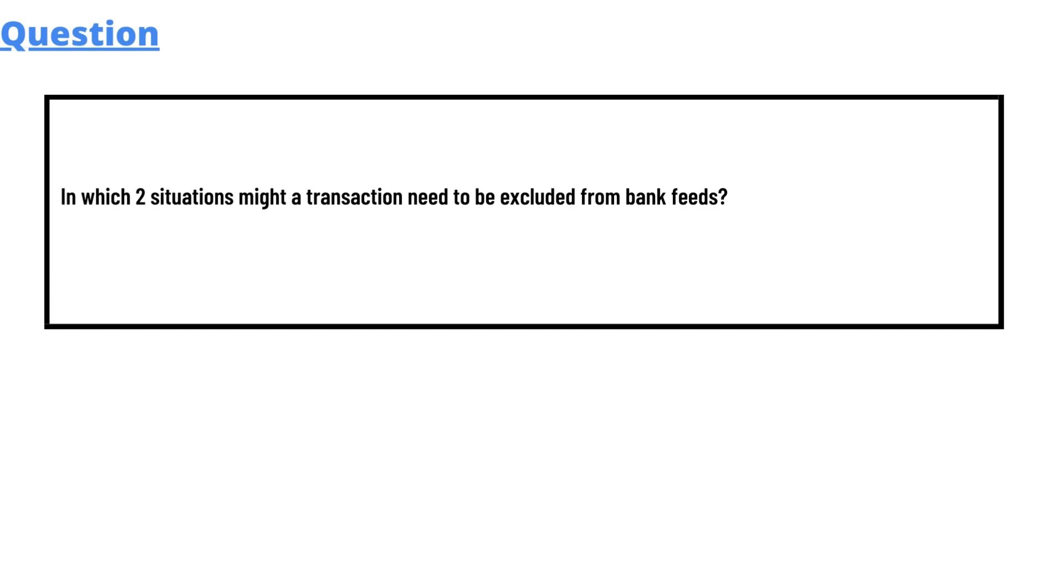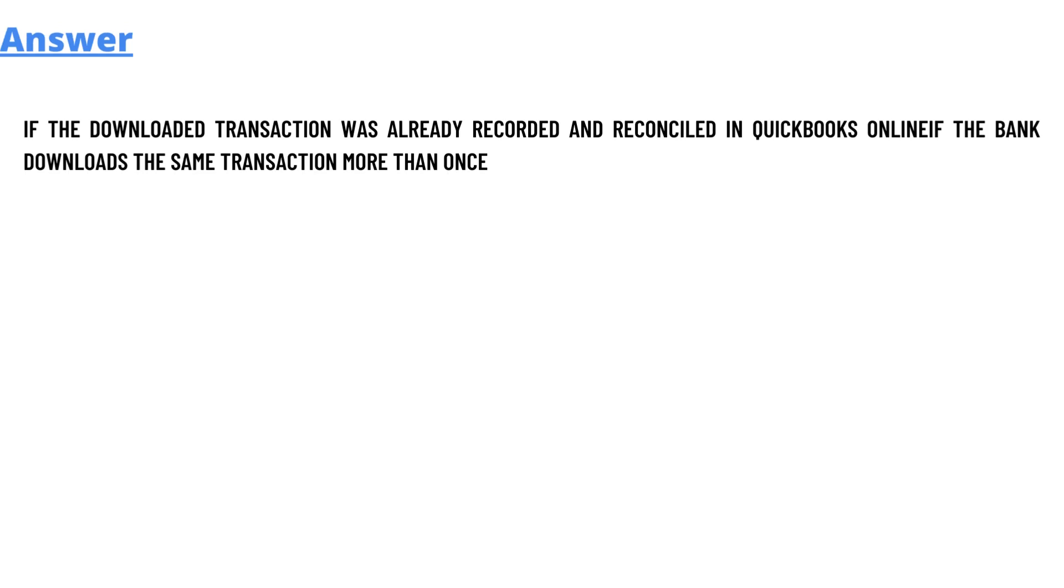The answer to the question is: if the downloaded transaction was already recorded and reconciled in QuickBooks Online, and if the bank downloads the same transaction more than once.